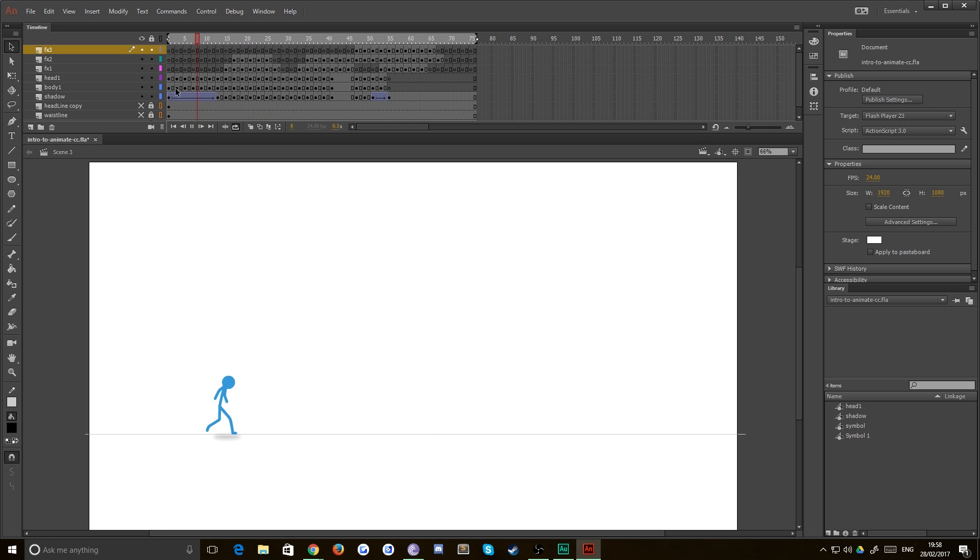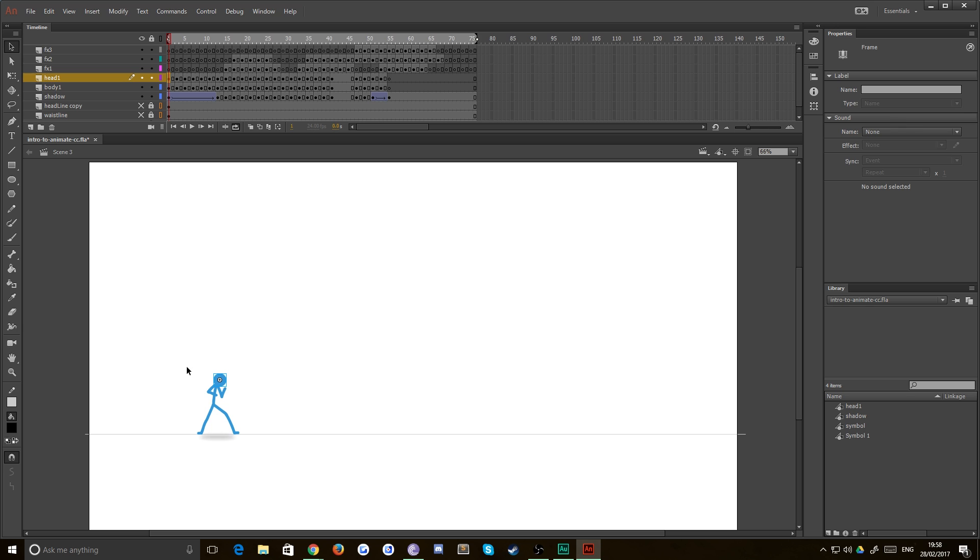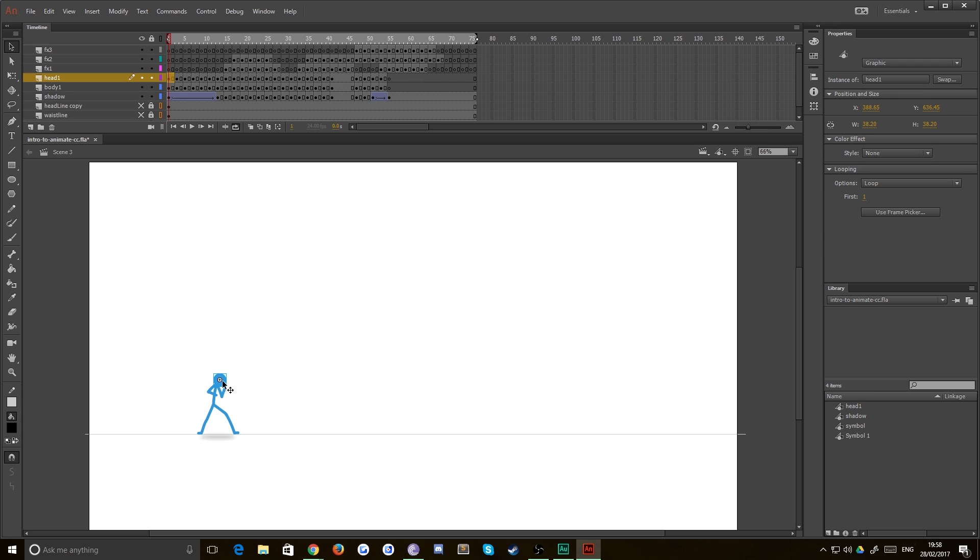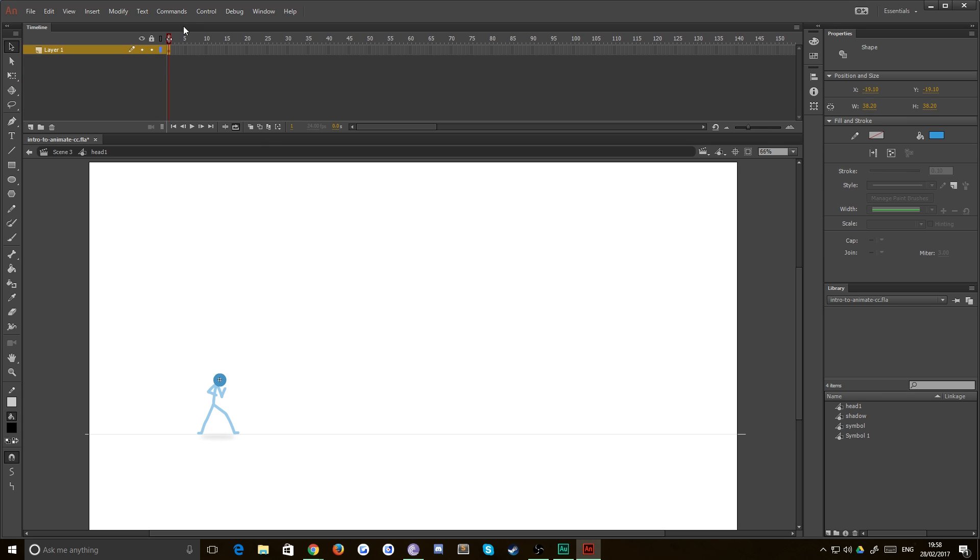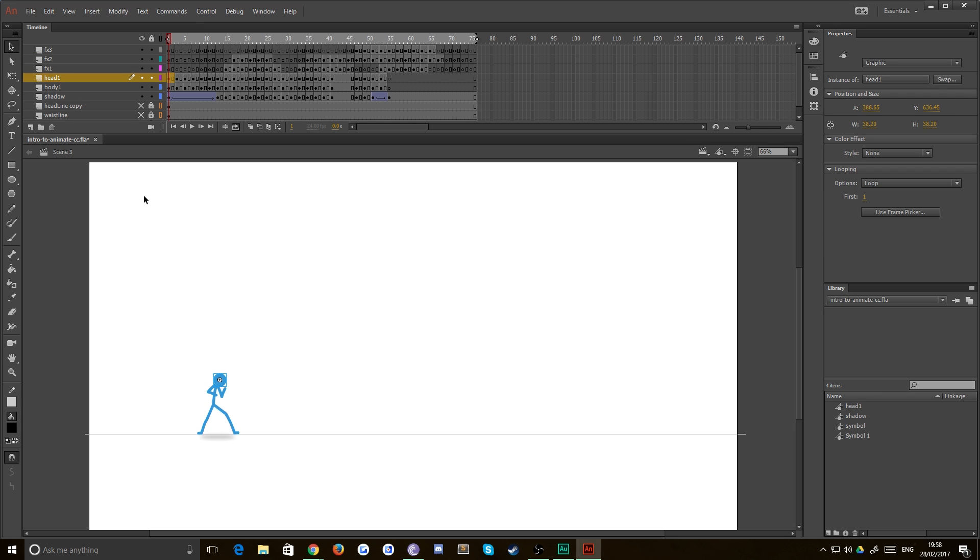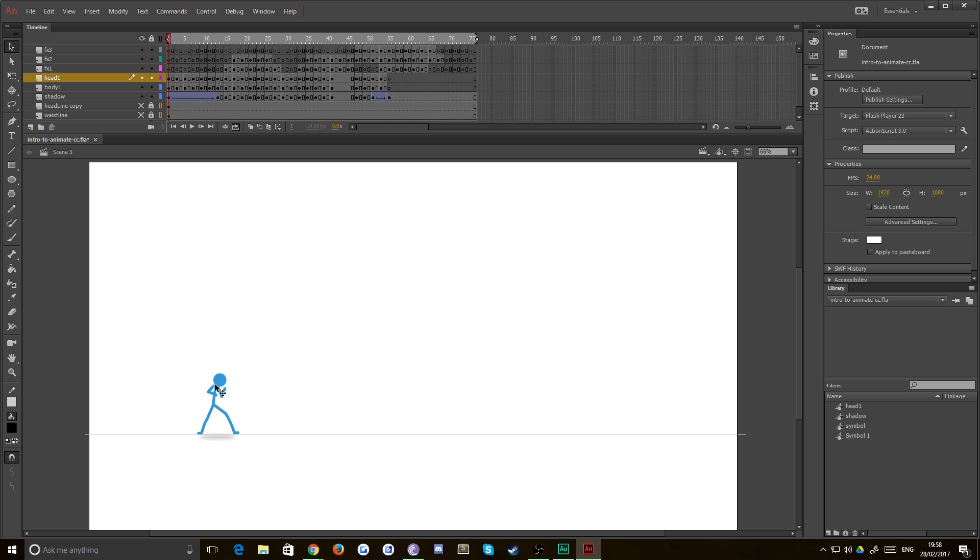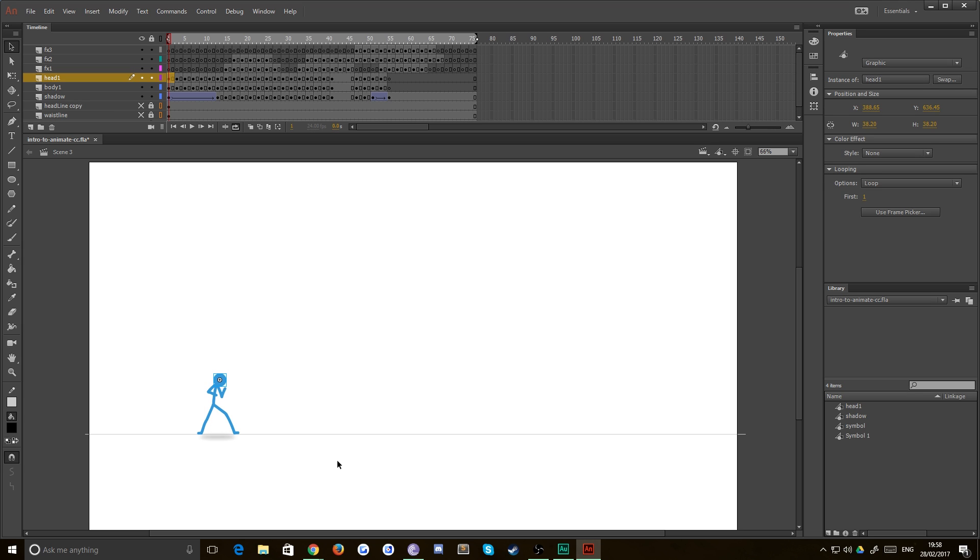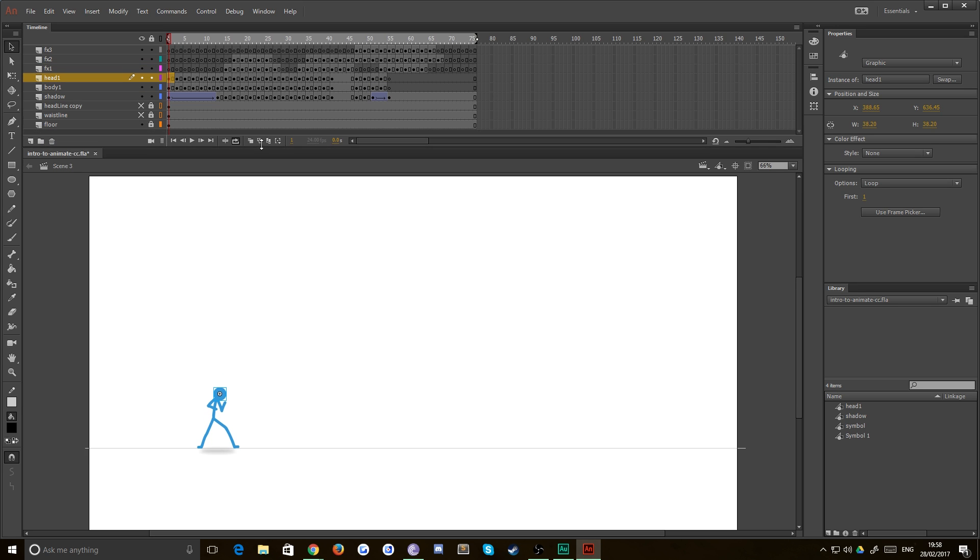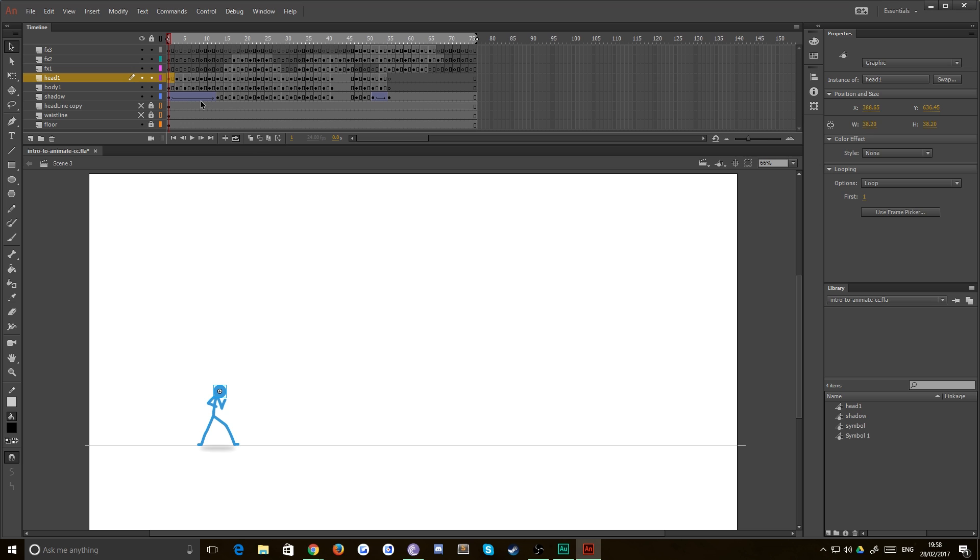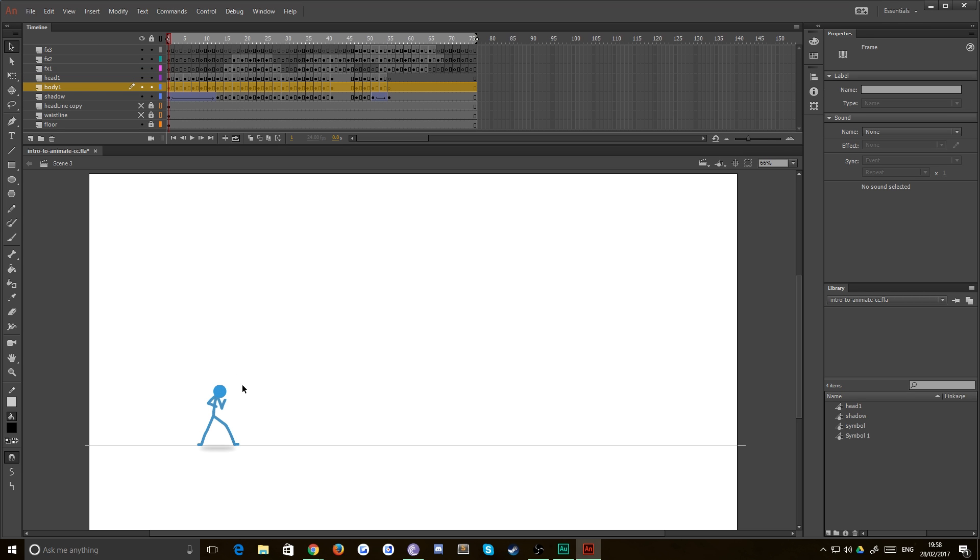And then you can see, for example, that on the head of this stick man here, this is an object, a symbol. Inside that symbol is just a single frame of his head. What that means is I don't have to redraw his head every time. And also his head doesn't change shape or size. It remains constant throughout, which is good for maintaining consistency within your animation.